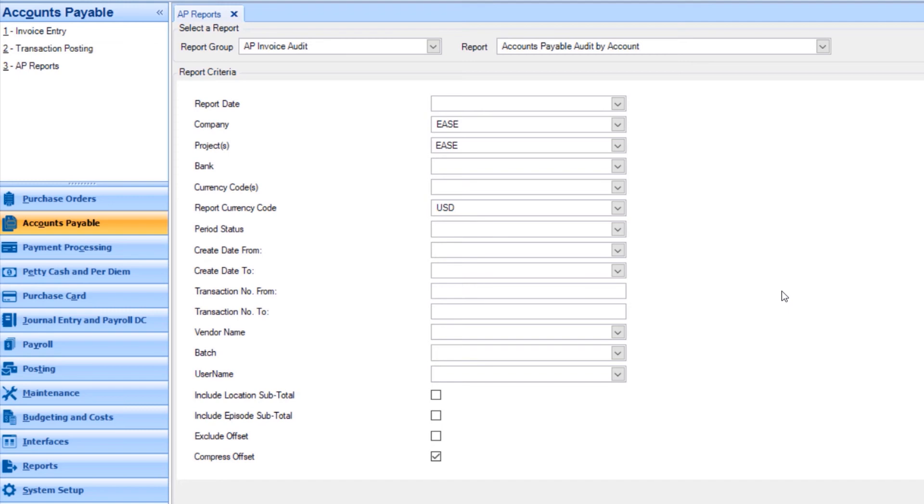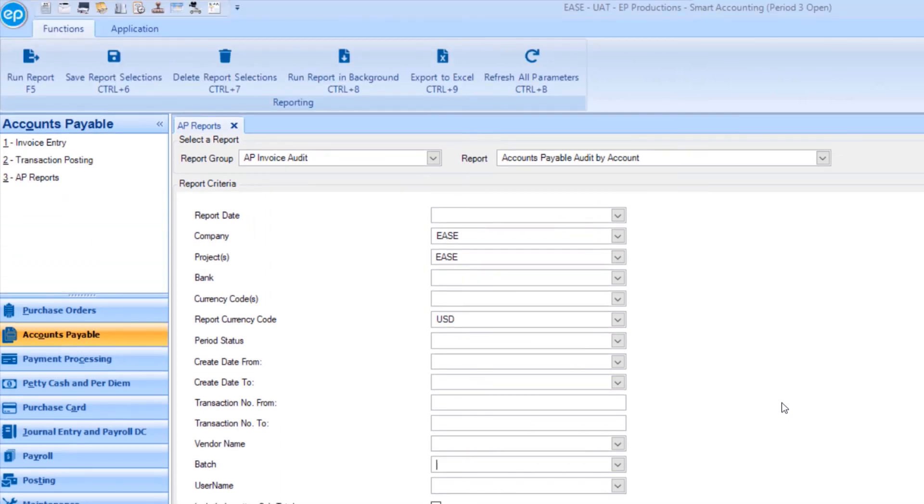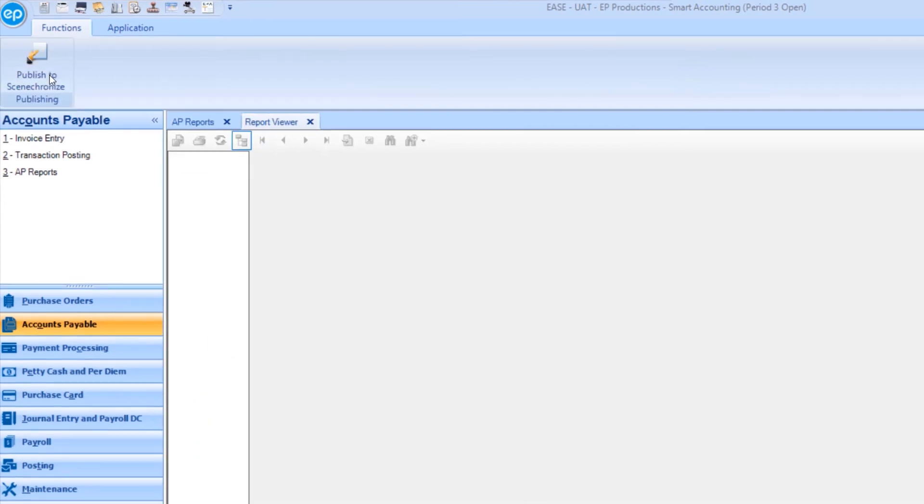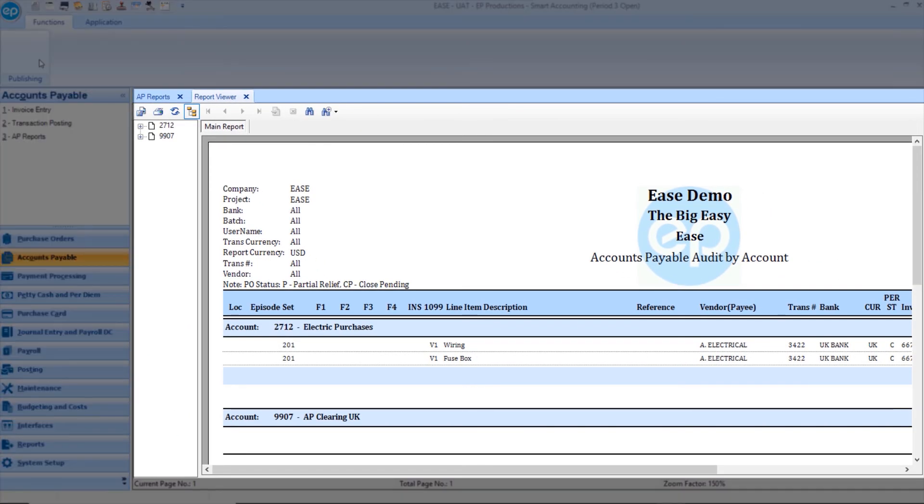Once all necessary selections have been made, go to the ribbon and click the icon for Run Report. Your Accounts Payable Audit by Account Report will display in the Report Viewer.